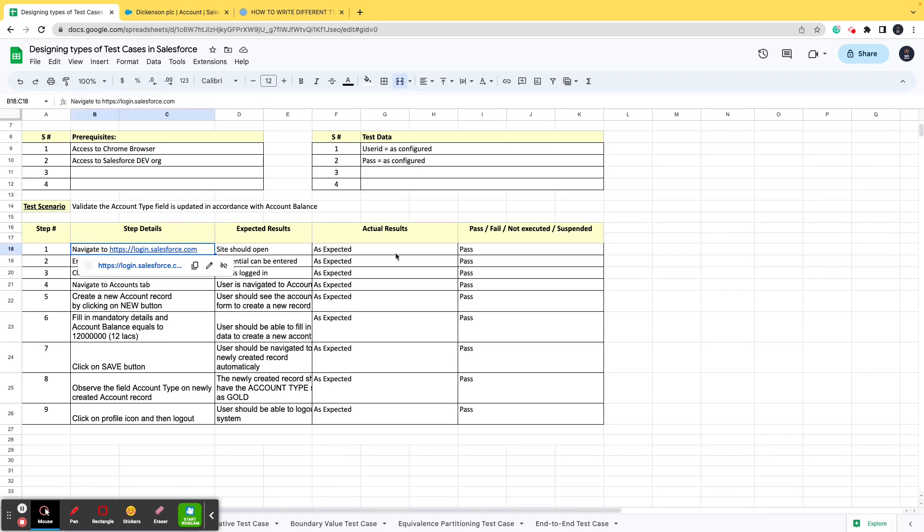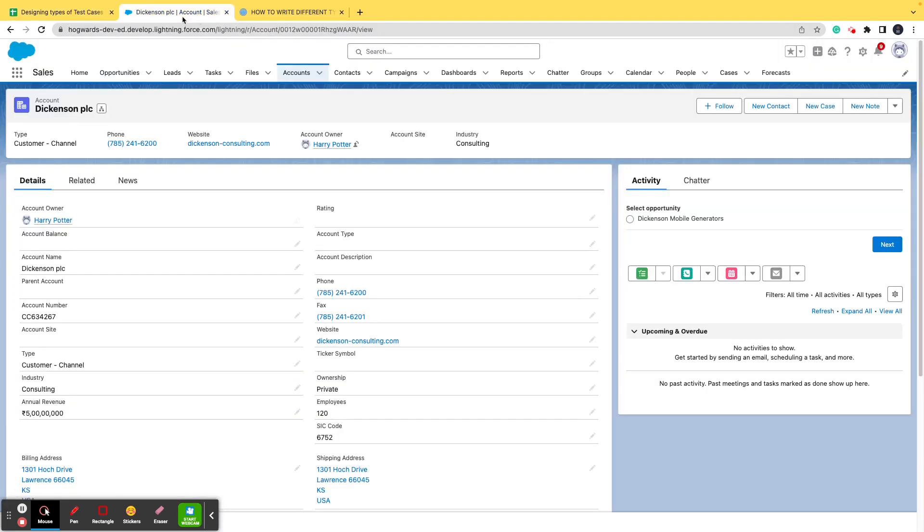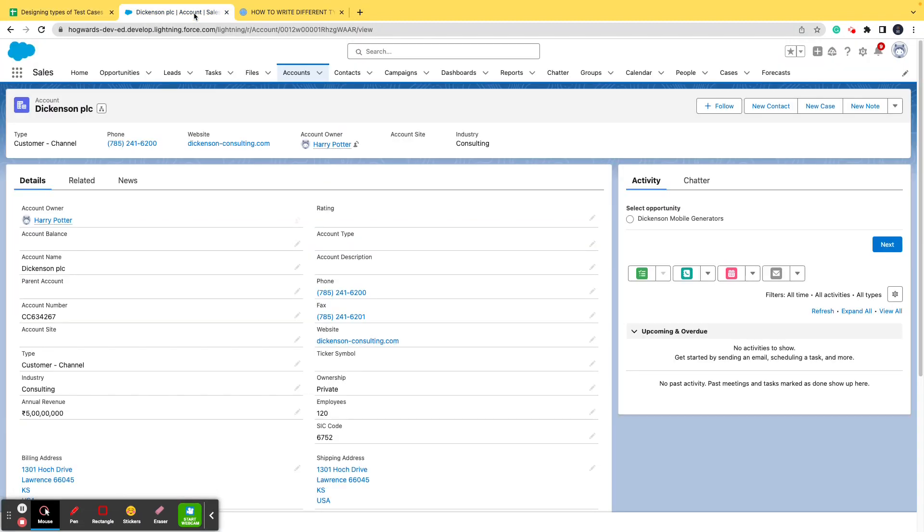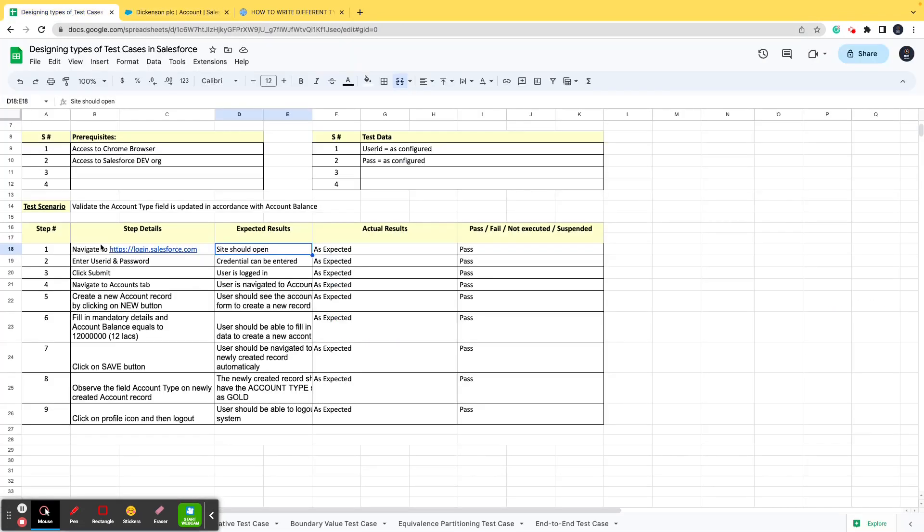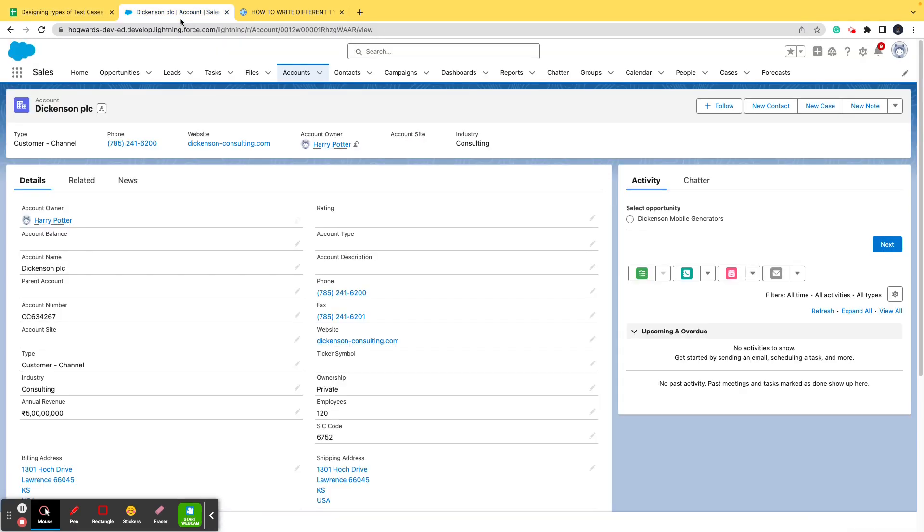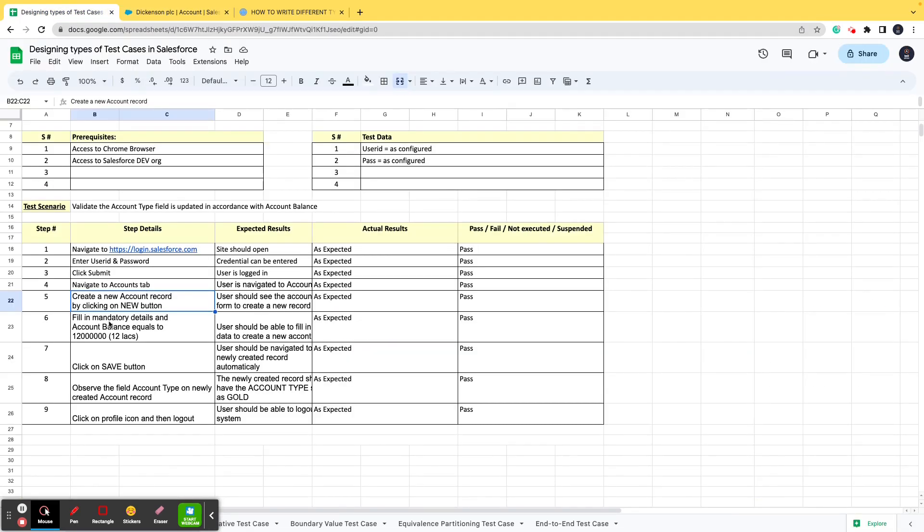Now we are in the steps, so let's have a look at the test steps. The first step says navigate to so-and-so URL—the site should open, it did open. We logged in, it did open. I already did this, that is why I'm able to see the space, but yes these three steps have already been performed. They are working as expected and it's a pass. Now I go to accounts tab, I either create a new record or I click an existing one, so I've already opened an existing record.